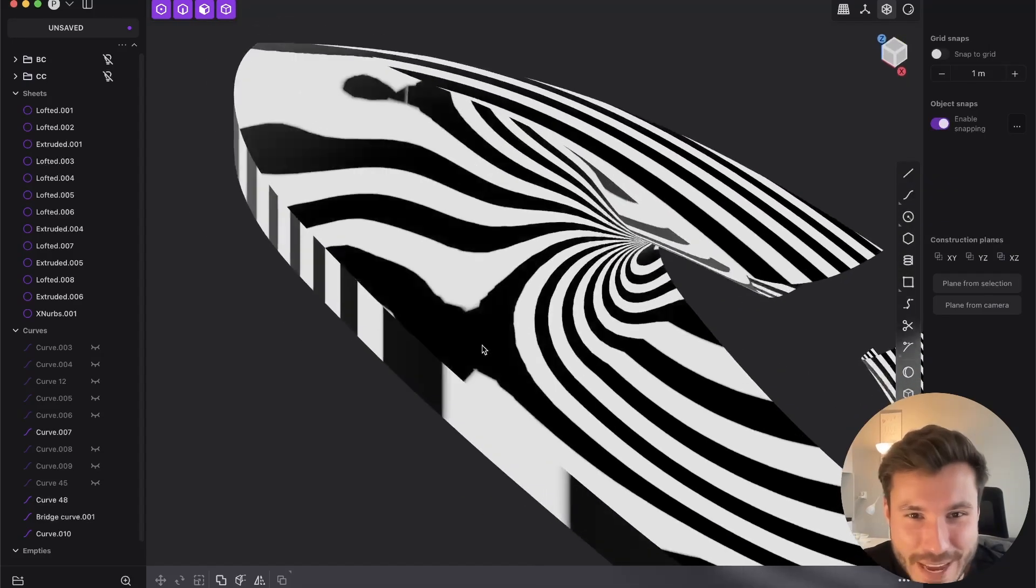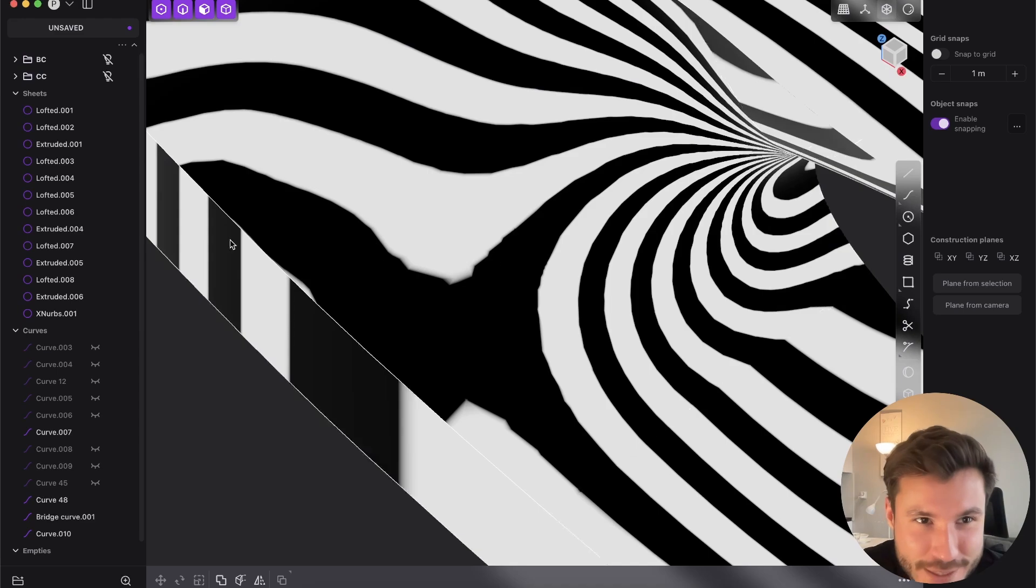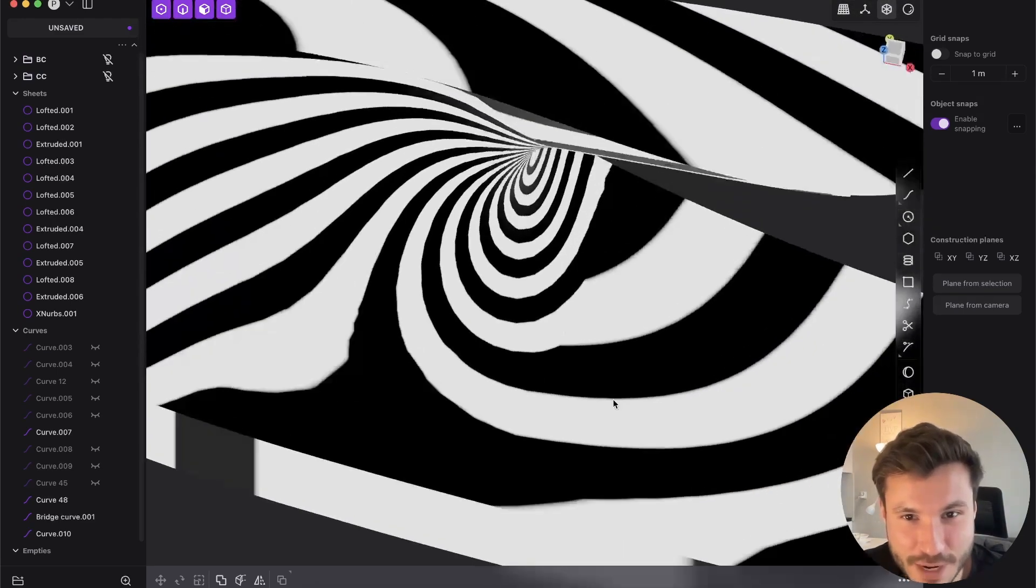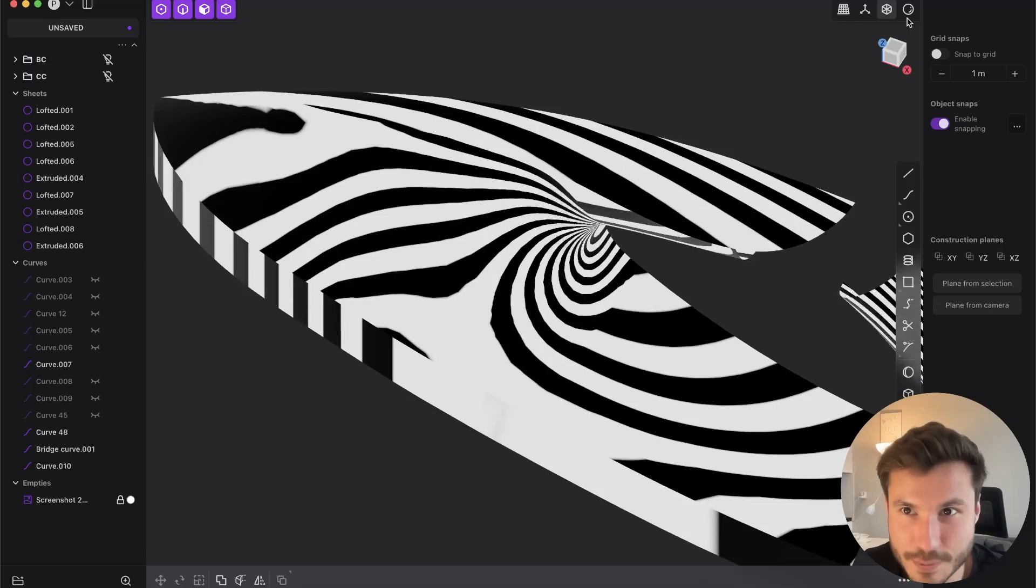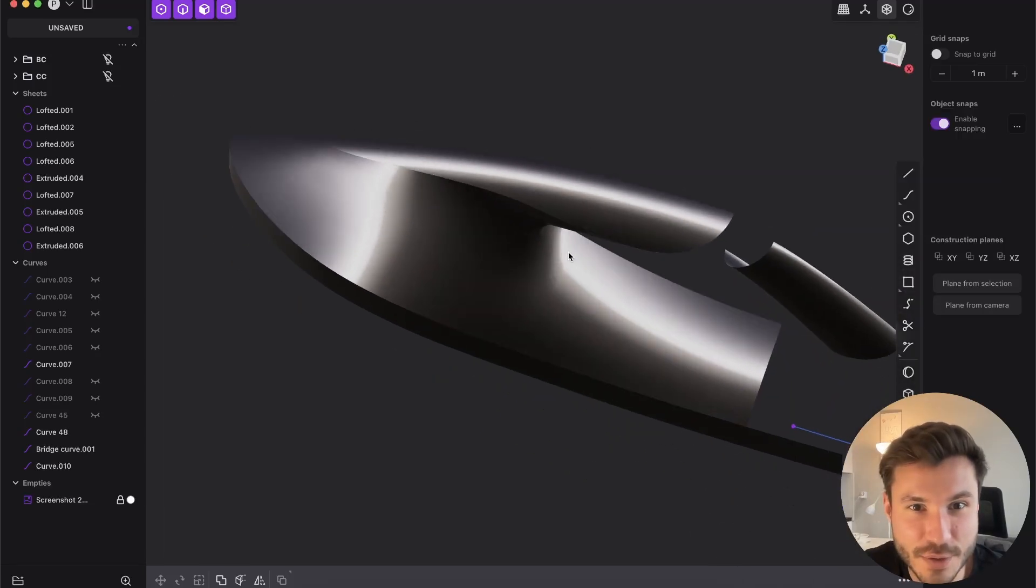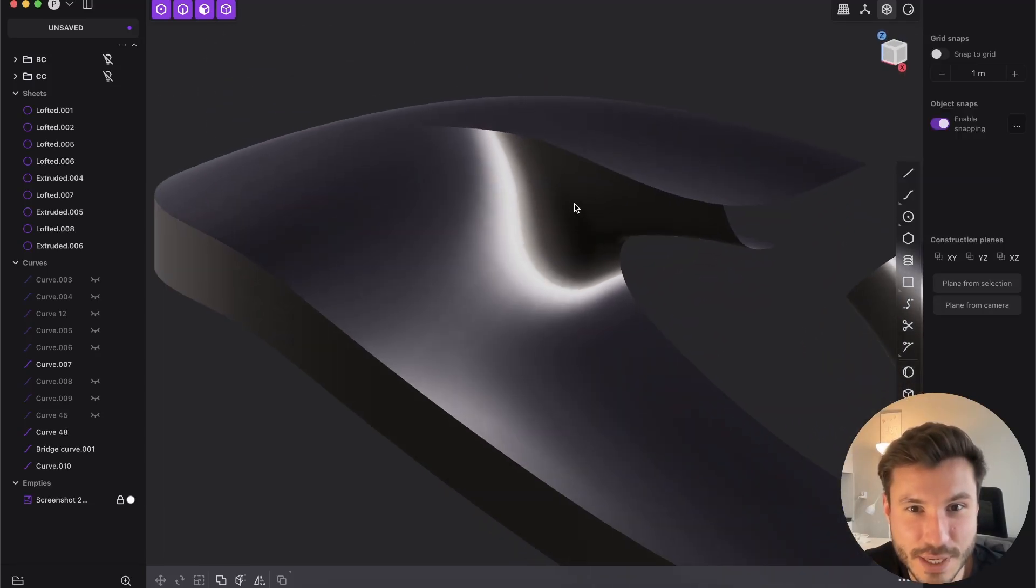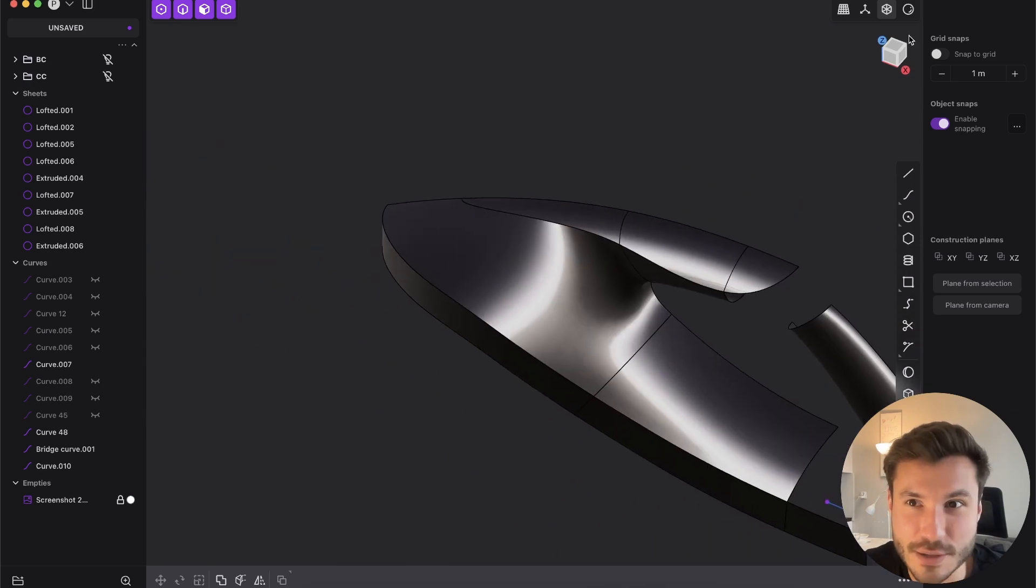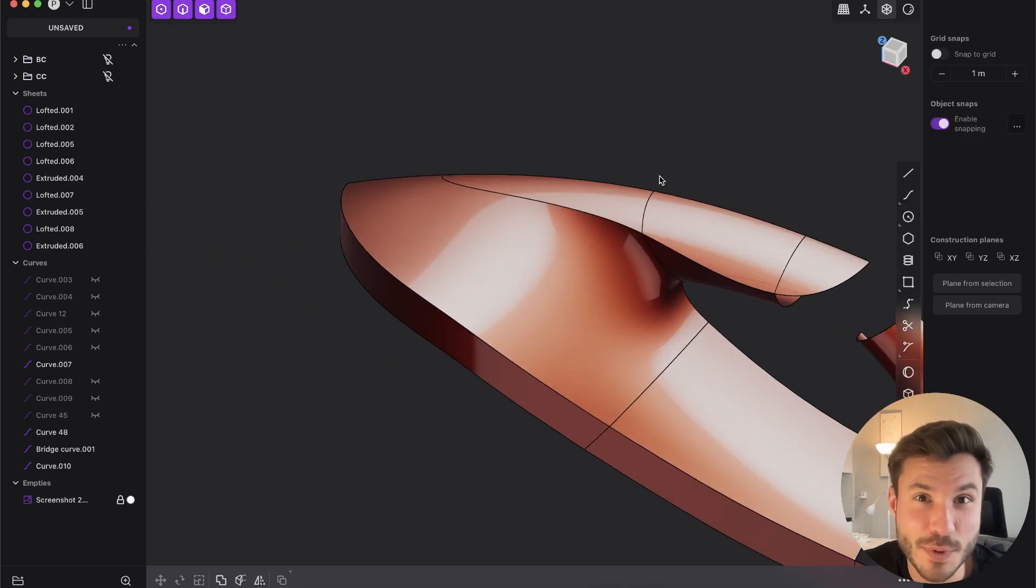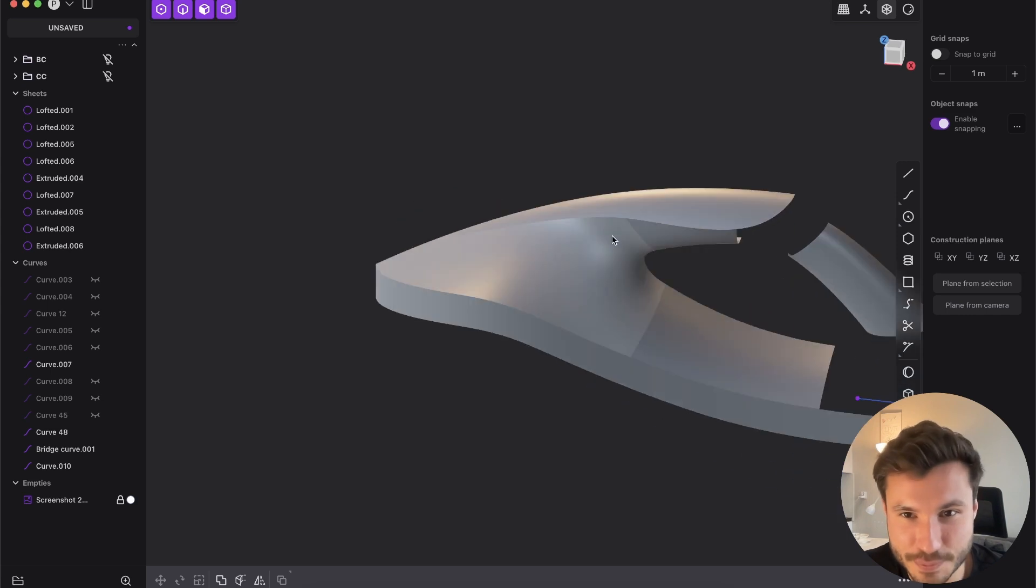I mean, it's not 100% here, but the zebra stripes are really nicely connected. And also here in this reflection mode, look, it's really, really clean lines and reflections. And just with one click, it's really nice.